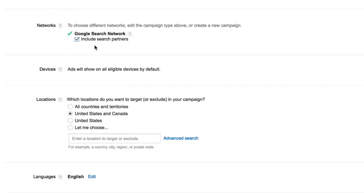The next area is very important: Networks. We see that Google Search Network has a green check, but under that it says 'Include search partners' — and that's checked. You want to uncheck that box. If you leave it checked, your ads will show up on other sites outside of Google Search. We only want ads showing when people are searching on Google. Once you've exhausted all traffic from your keywords and optimized everything, you can come back and test search partner networks, but it'll be lower quality traffic.